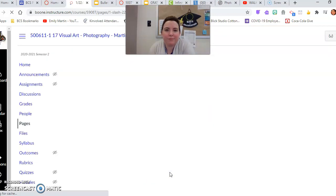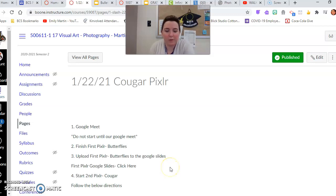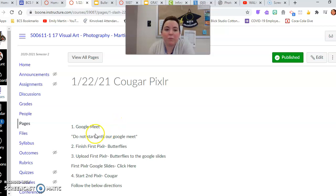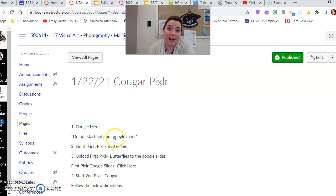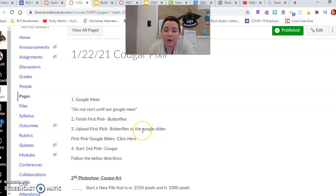Trying to look good in this camera. All right, please make sure you join the Google Meet. Do not start this until the Google Meet or after the Google Meet.